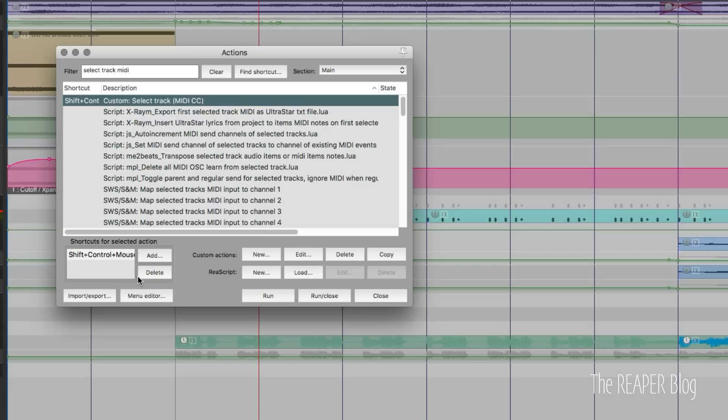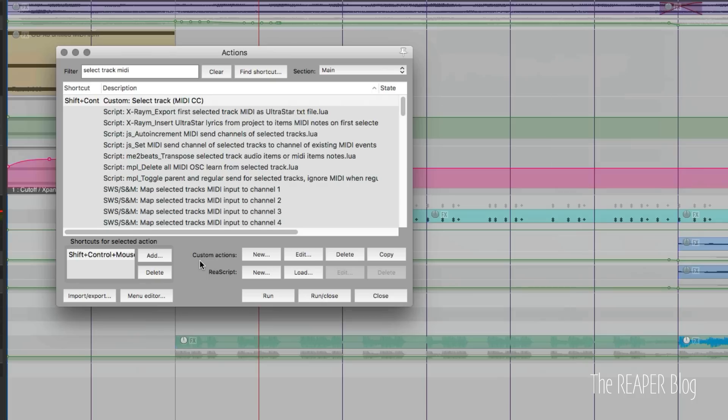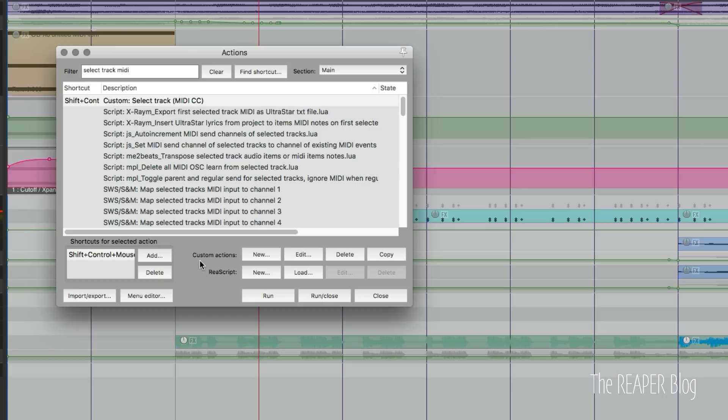And the same goes for Windows. Using control by itself on Mac will zoom the screen. So I don't recommend doing that one. But control shift, control option, control command, or any of those variations are now available.